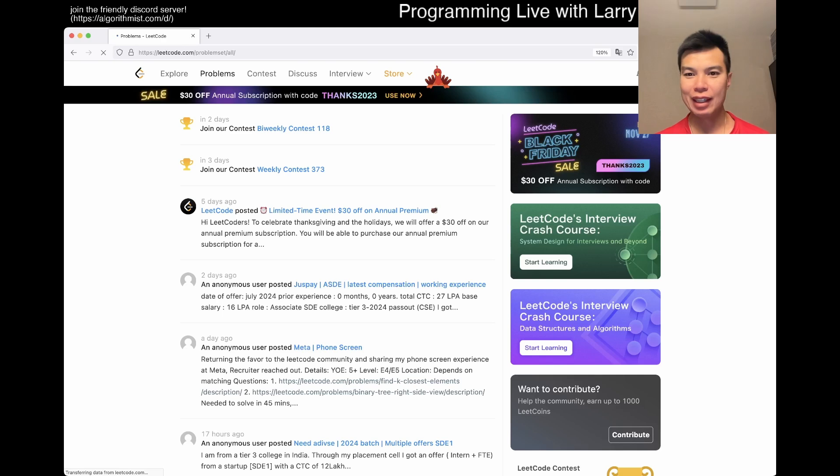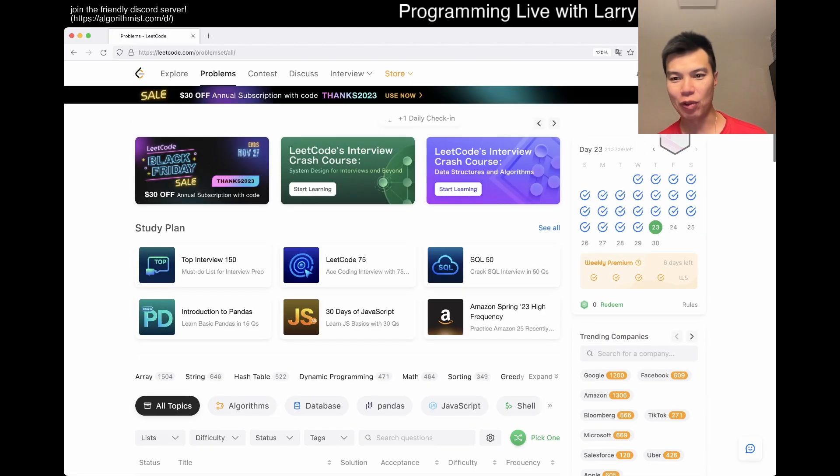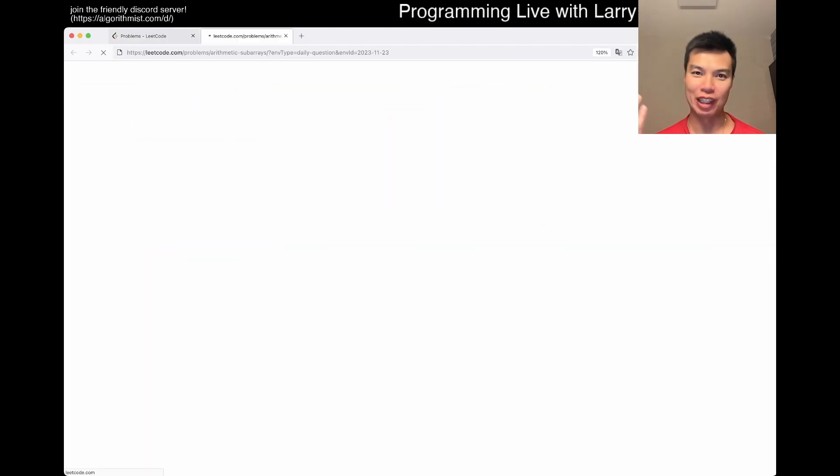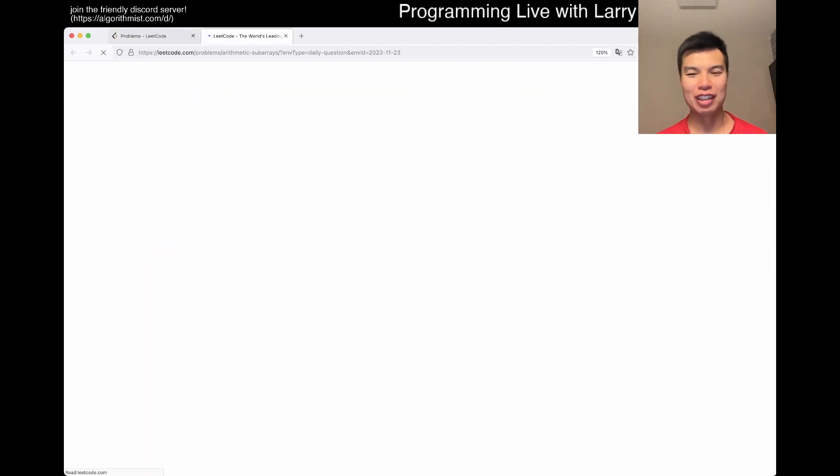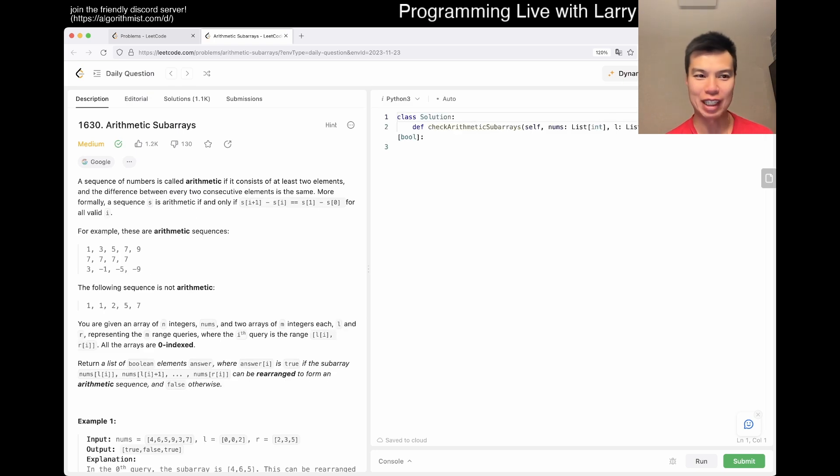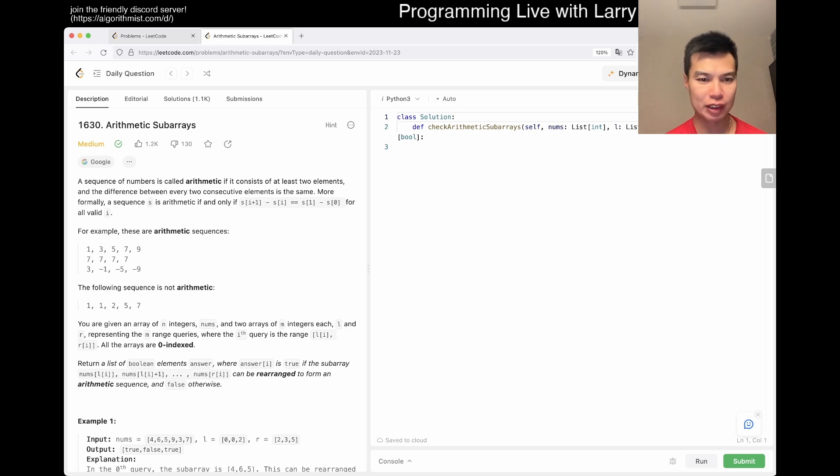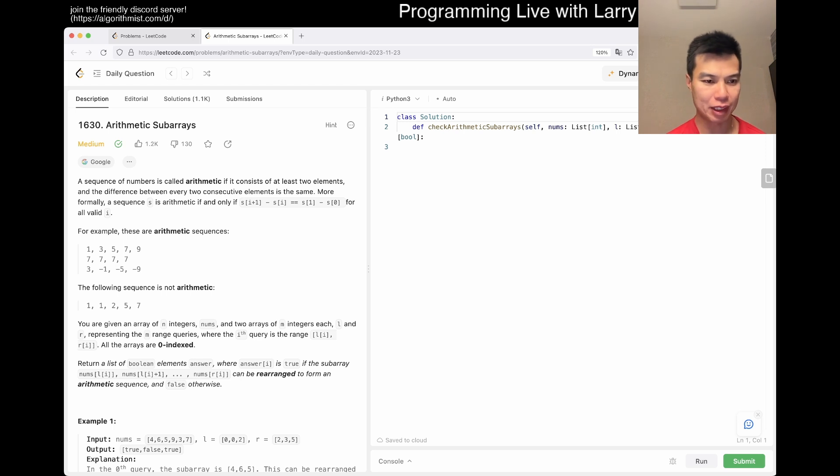Hey, everybody. So, yeah, day 23. Let's go, go, go. Hope you like the intro. Yeah, I'm still in Osaka for another couple of days. Today's farm is 1630, arithmetic subarrays. So, a sequence of numbers is called arithmetic. Given at least two elements. Okay, yeah, makes sense.